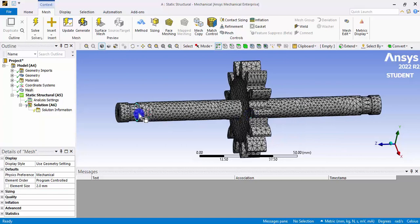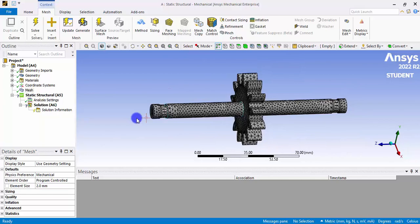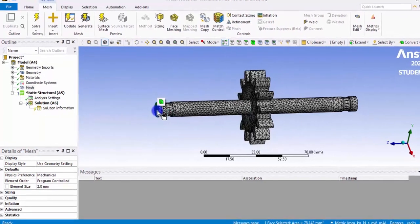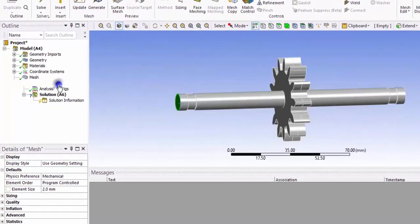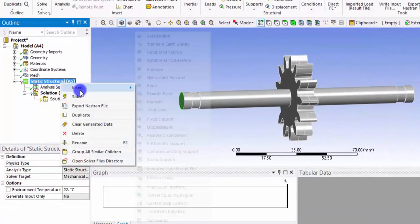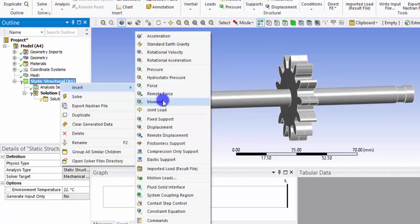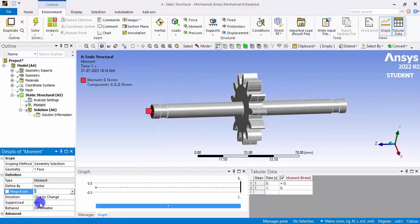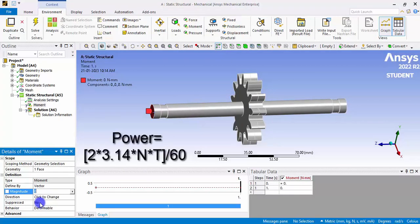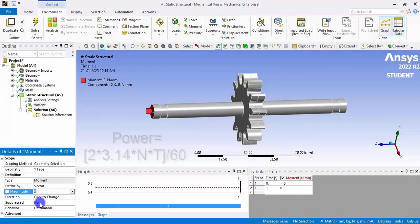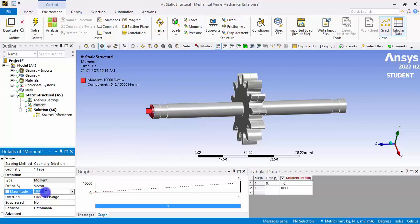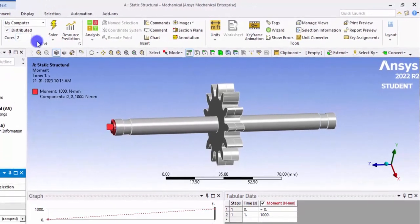Now let's apply boundary conditions. To give the torque, right-click Static Structural, select Insert, and add a Moment. The magnitude of the moment or torque should be calculated using the formula: Power = 2π × N × T / 60. Given the power, you calculate the torque. For demonstration purposes I am giving an arbitrary value, and we can also change the units here.